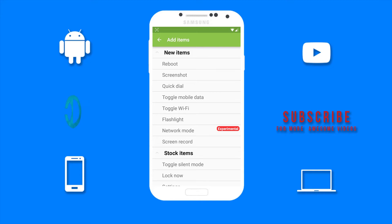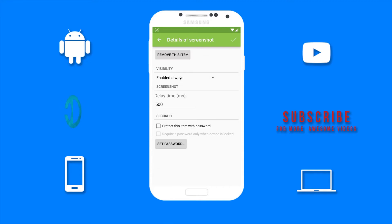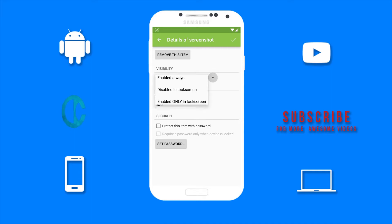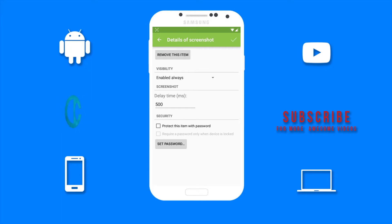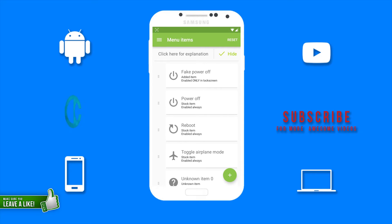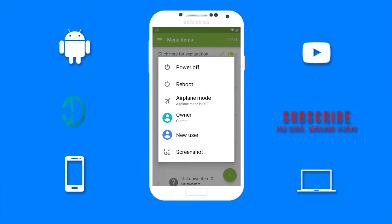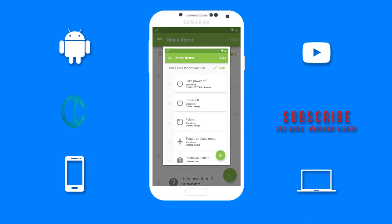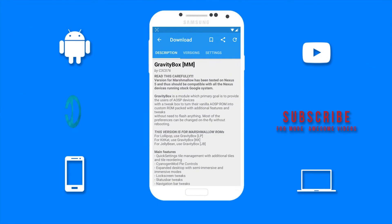You can also tweak this option. You can set when you want the screenshot option to be visible and you can change the delay time. Then select the checkmark in the top right corner. Now the screenshot option is added. So if I hold down on the power menu, as you can see there is a screenshot option. I can select that to screenshot.